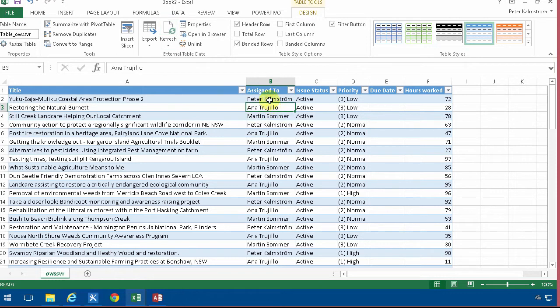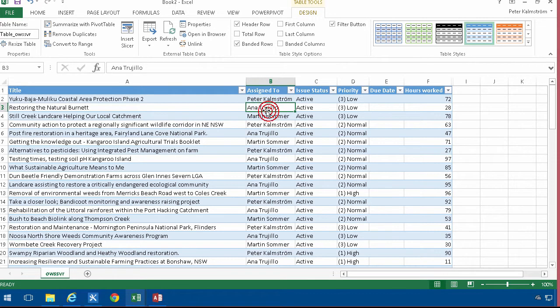So you can only read information from SharePoint not update it. So of course now to do a summary which is of course what Excel is really good at. You can use all of the Excel features based on this list.